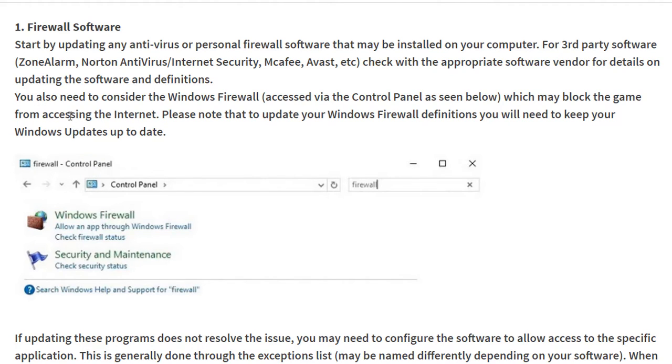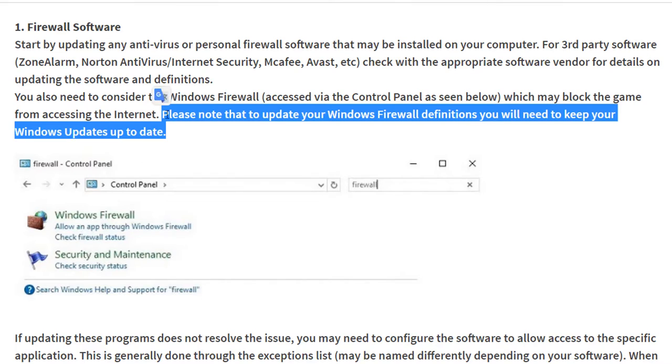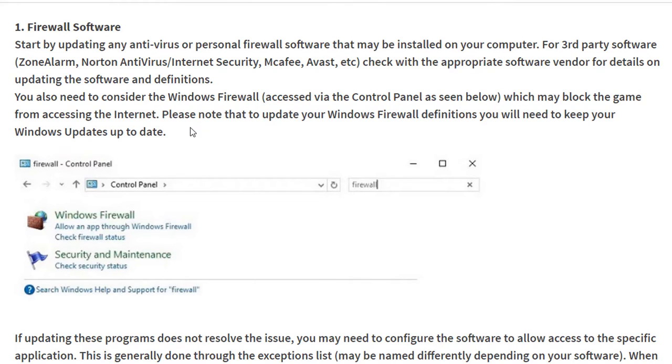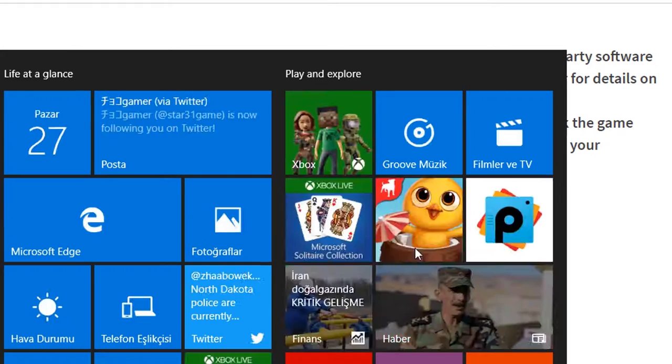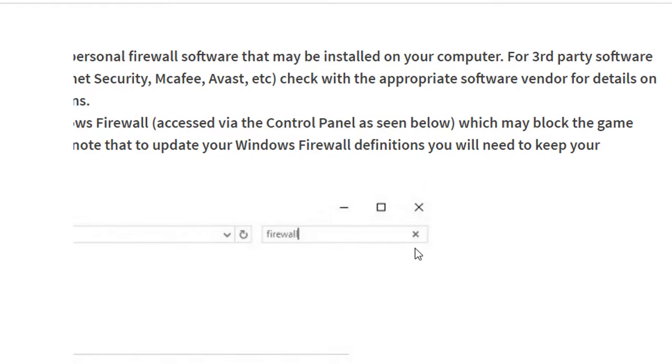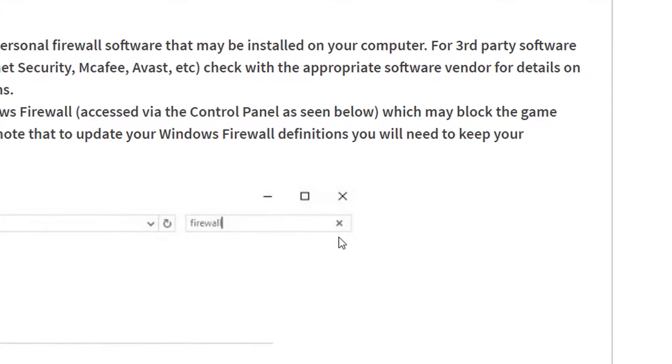You also need to consider Windows Firewall, which may block the game from accessing the internet. Please note that to update your Windows Firewall definitions, you'll need to keep your Windows updates up to date, so like typing your Windows...